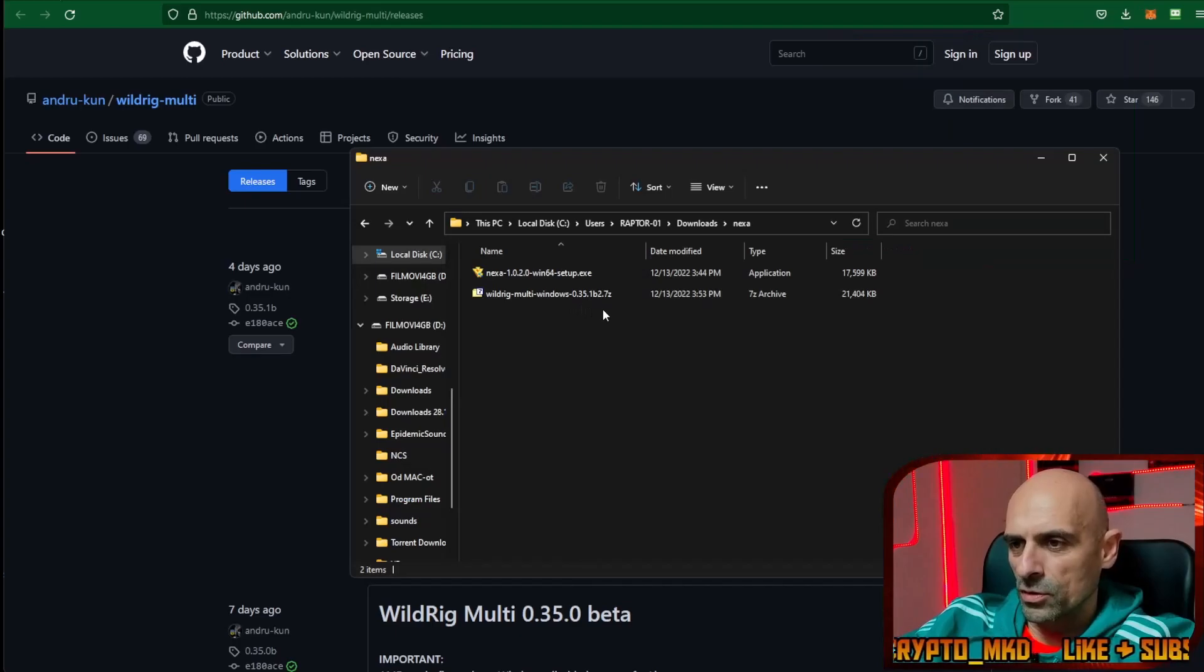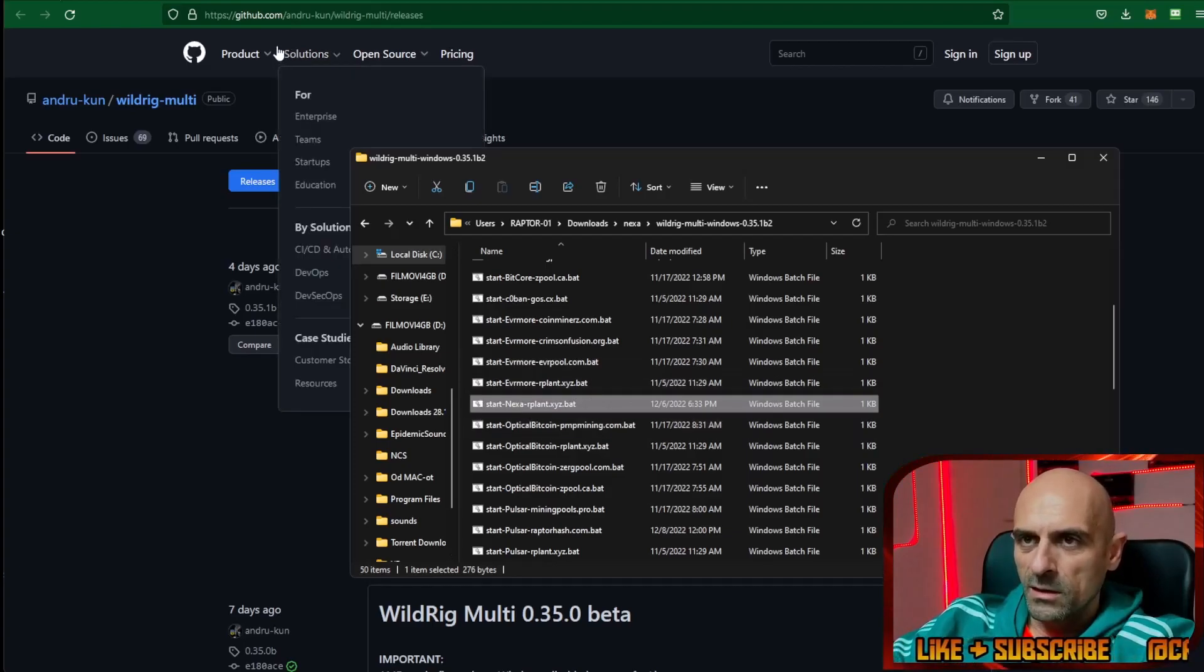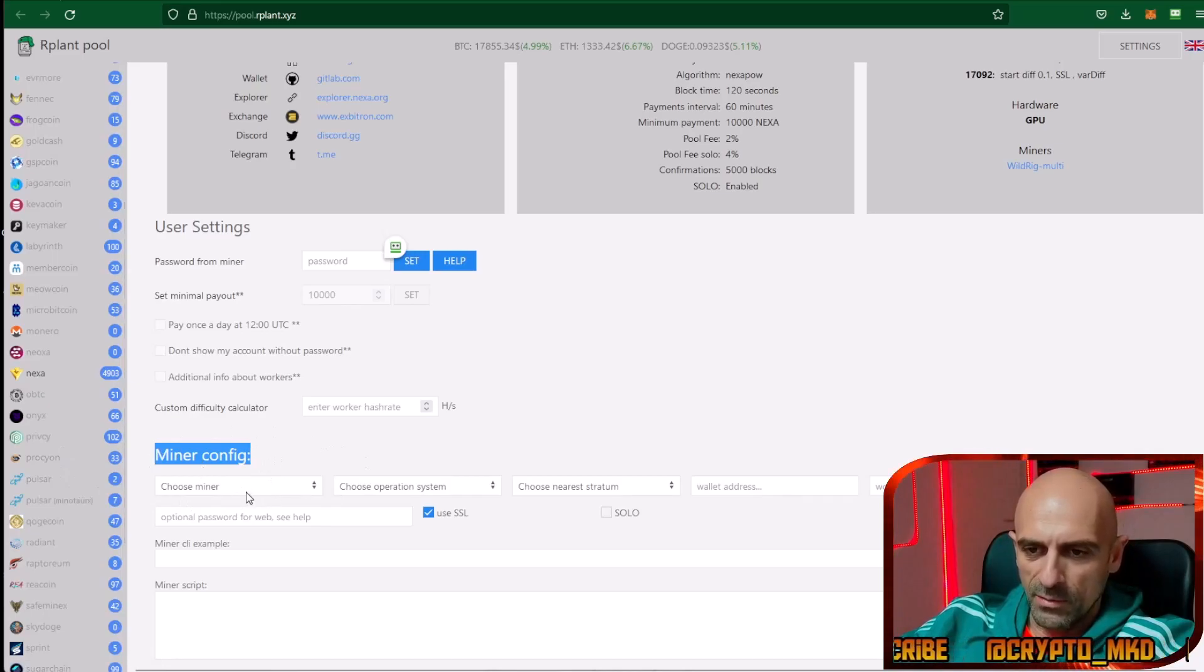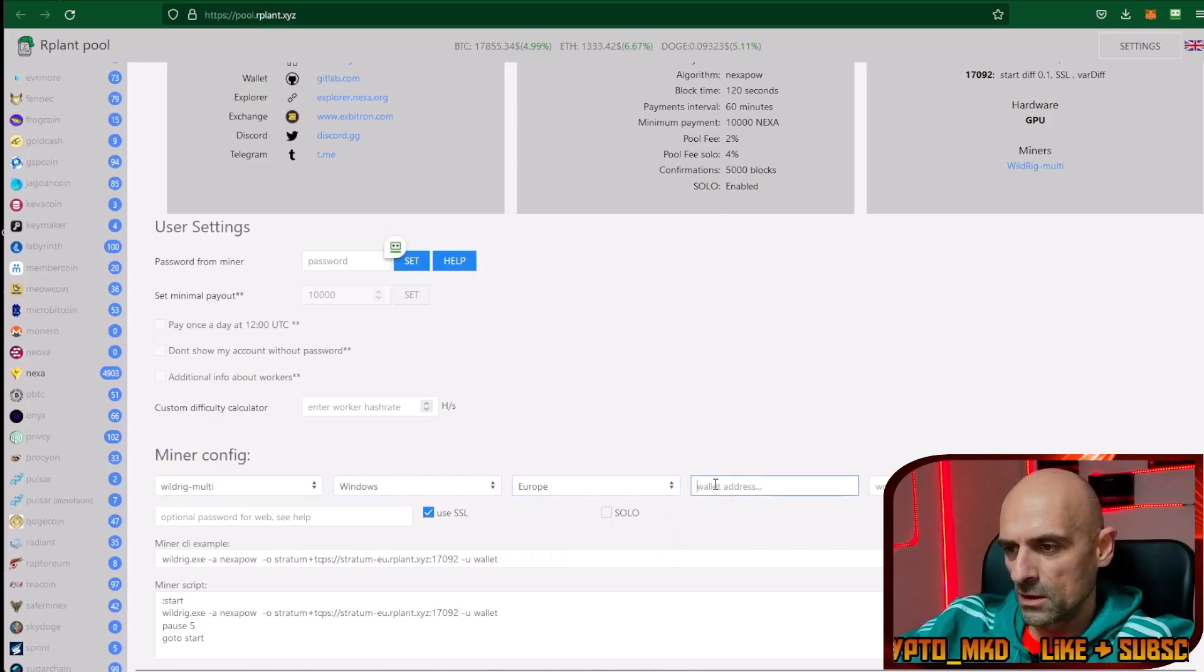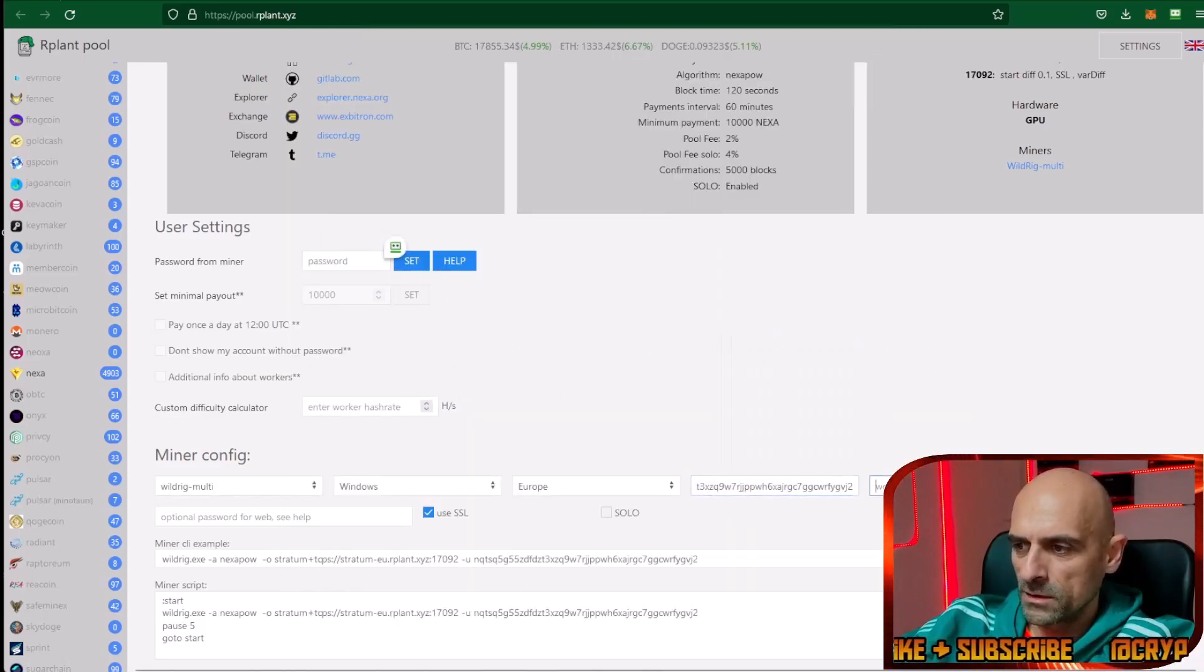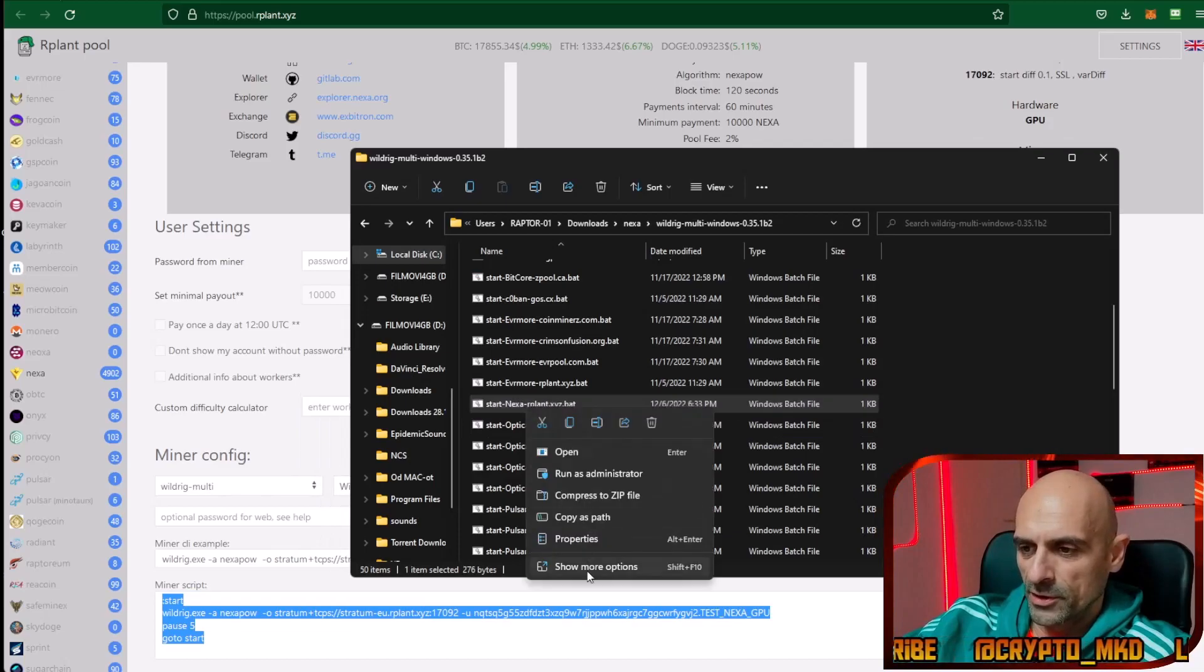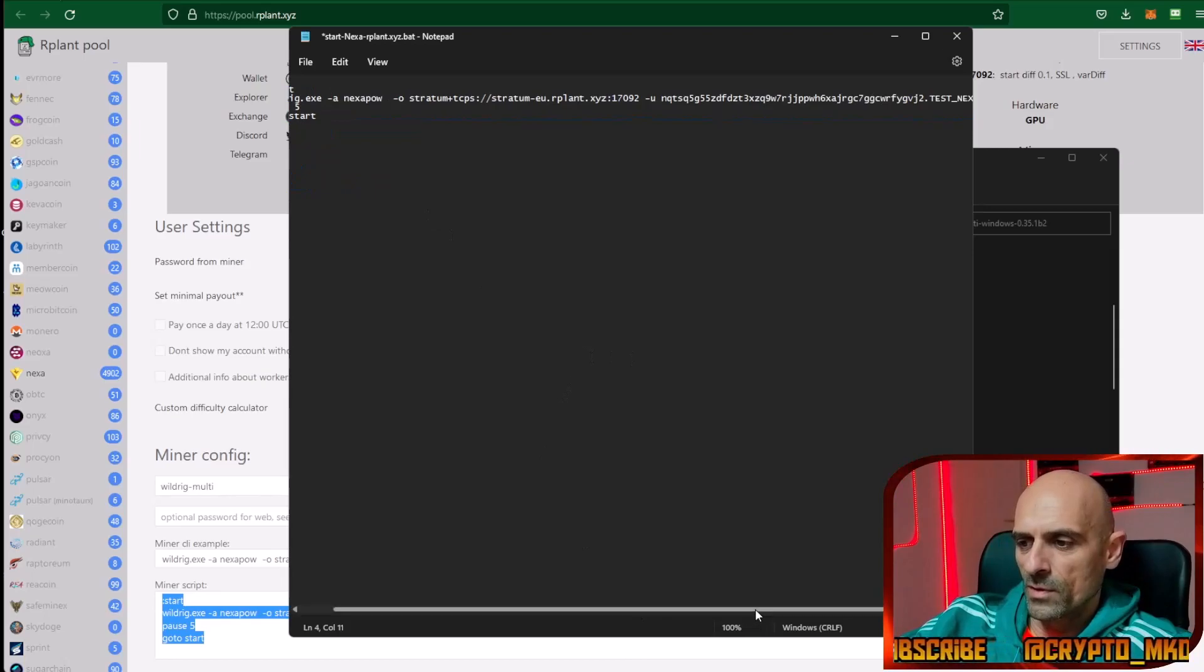Open your downloads folder and extract the miner. When you extract your miner scroll down and you will find an already prepared batch file for Nexa. Also you can go to the ARPLAN pool, scroll down, and in the miner configuration we can set up our mining batch file. First choose your operating system Windows, nearest Stratum Europe, and in the wallet field enter your wallet address and in the worker name type your worker name. You can copy this and paste it in the batch file from Wildrig Multi. Just edit the file and paste these settings from ARPLAN pool.